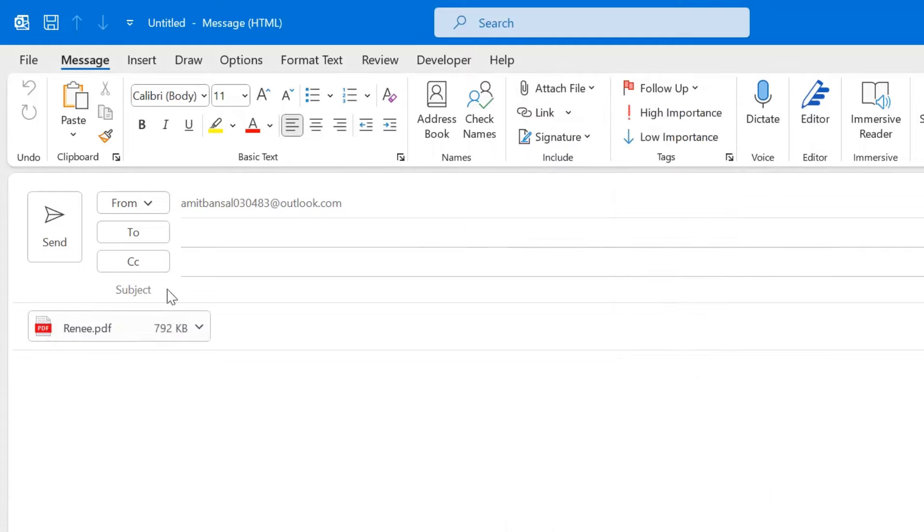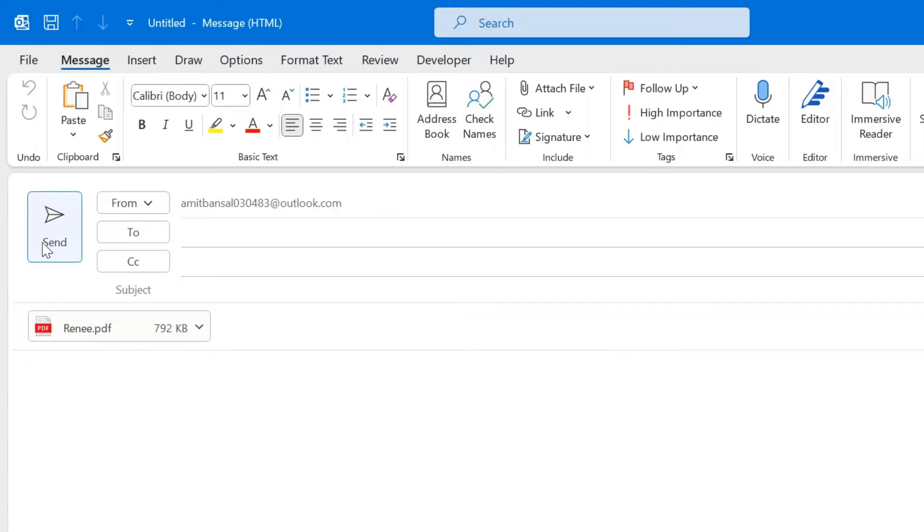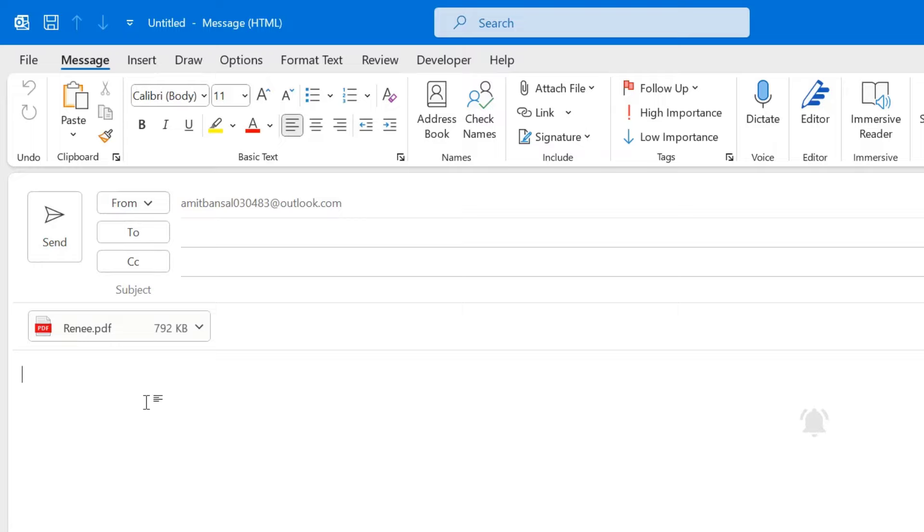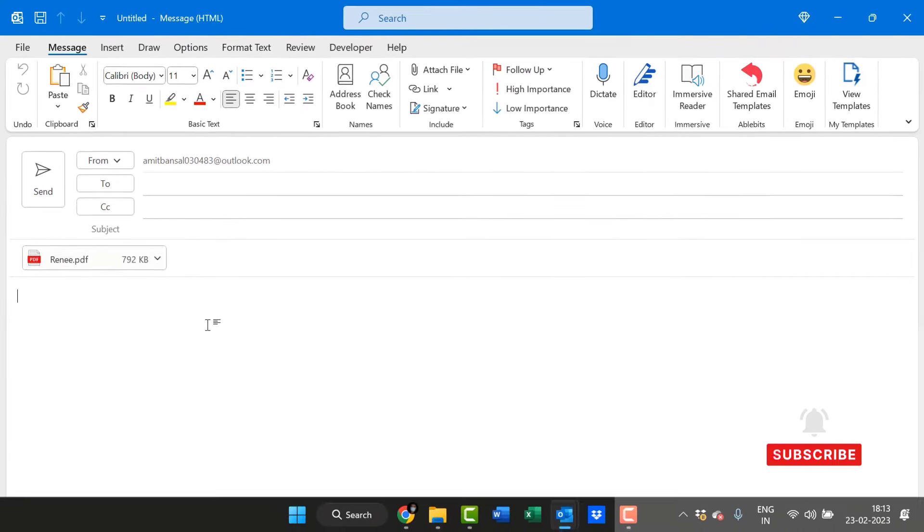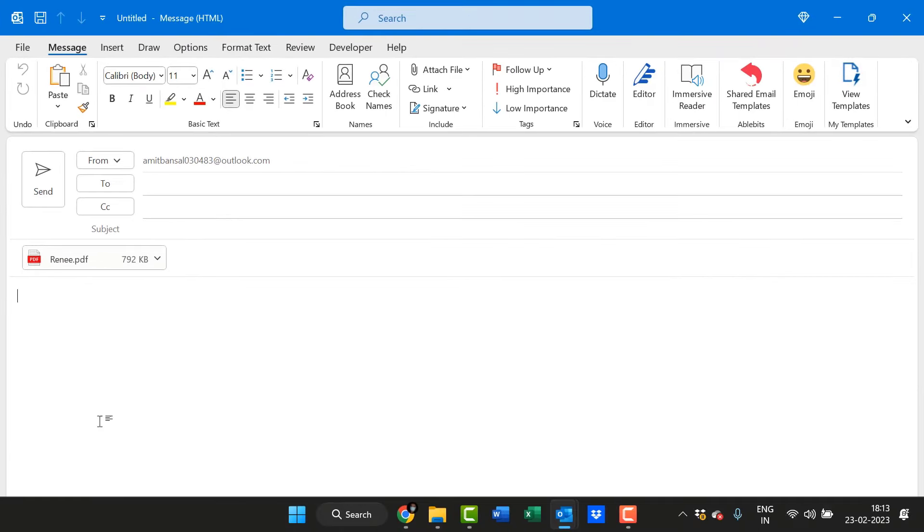The PDF file is attached with the email and when you send the email the same PDF file will be sent in a form of attachment. But in this video I'm going to tell you a new method which is embedding a PDF file. That means the PDF file will be visible to your recipient on the message body.